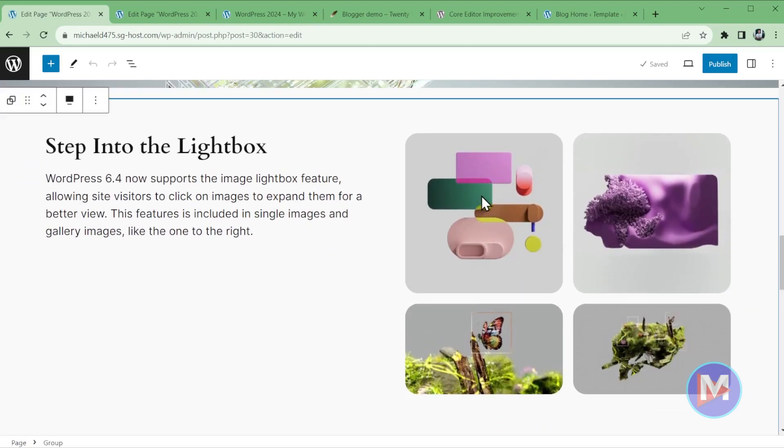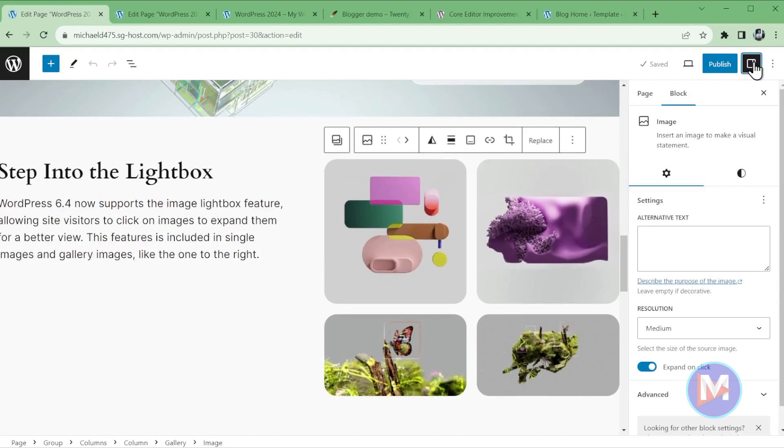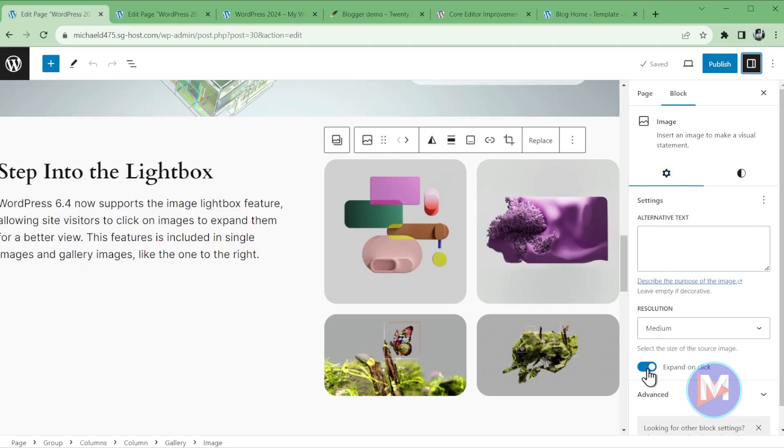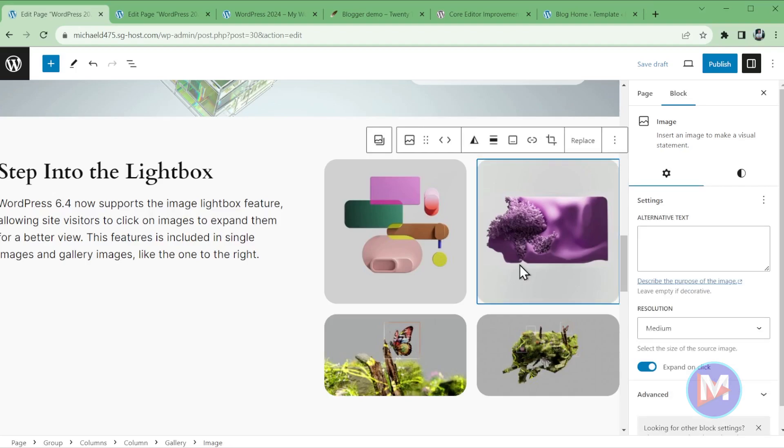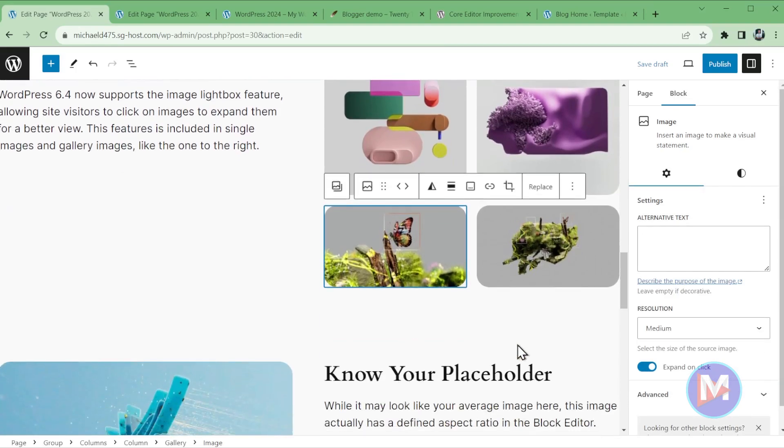Basically all you do is insert either a gallery block or an image block, and then you're going to click on one of the images. And if the block setting sidebar doesn't open automatically, you can click this little icon here. And then under the settings tab, you're going to see this little toggle, and it says expand on click. As long as that's enabled, that image will have the lightbox feature. And one quick note about this, it's not going to automatically apply the lightbox to all of the images in the gallery. You do have to manually click on each image and enable that in order for it to work. Maybe that's something they will improve in future iterations.